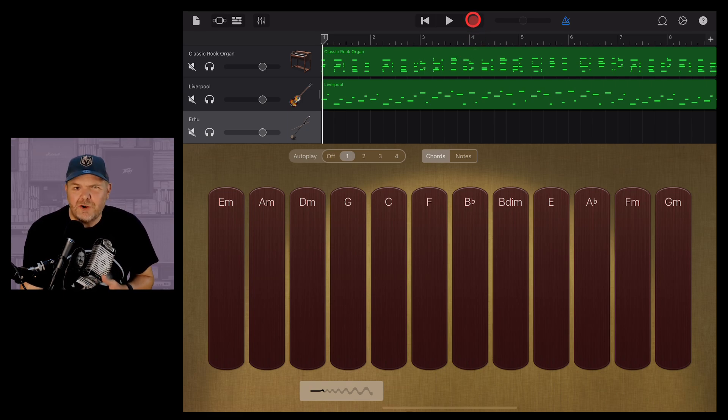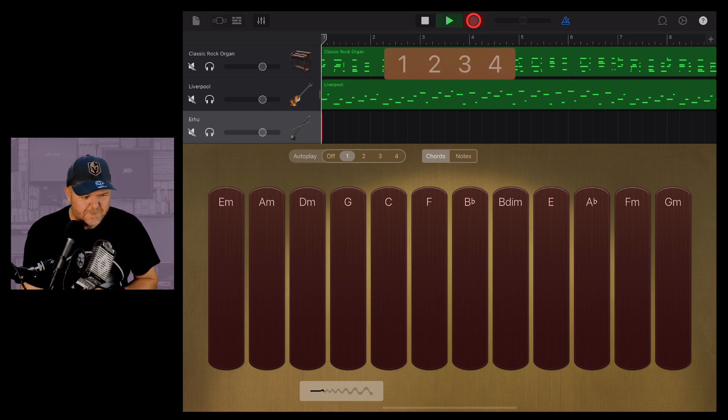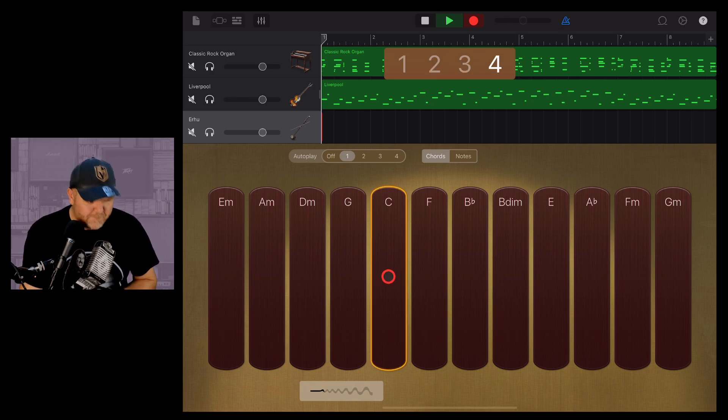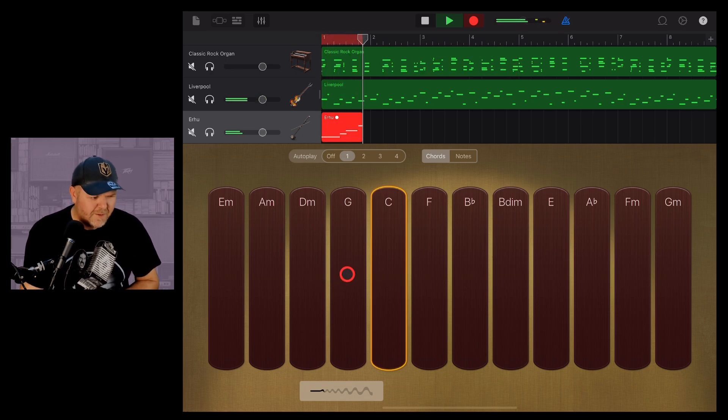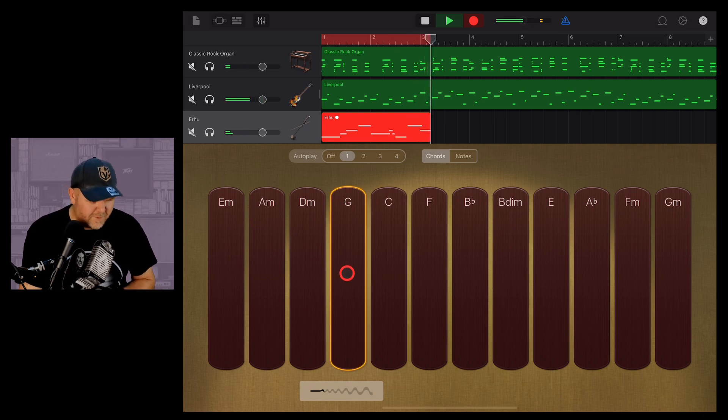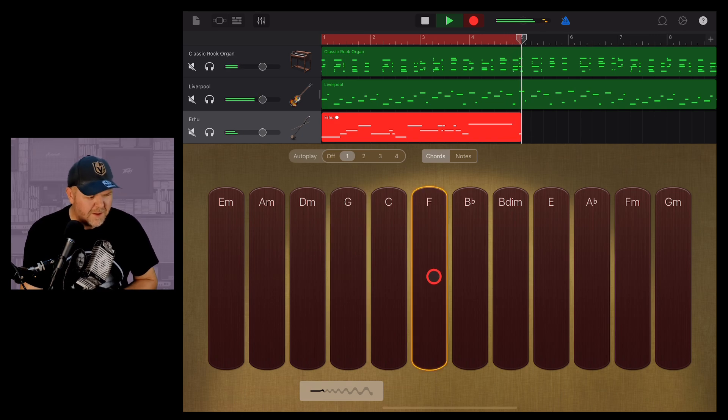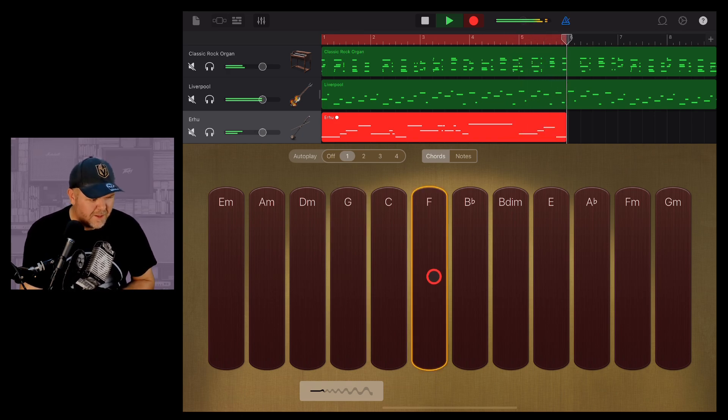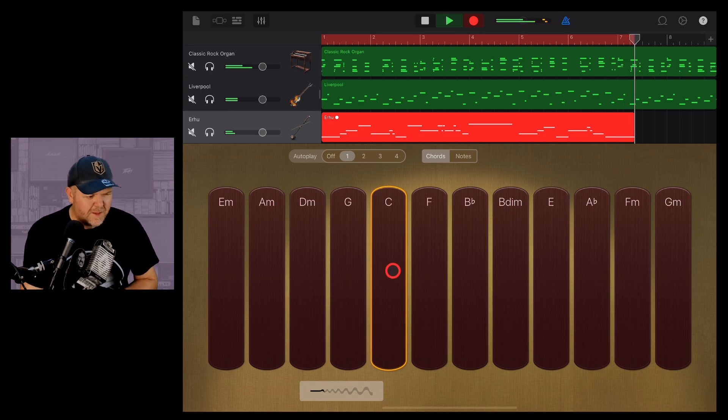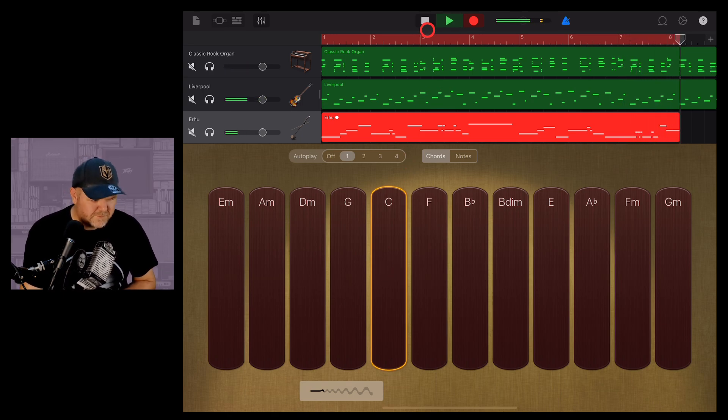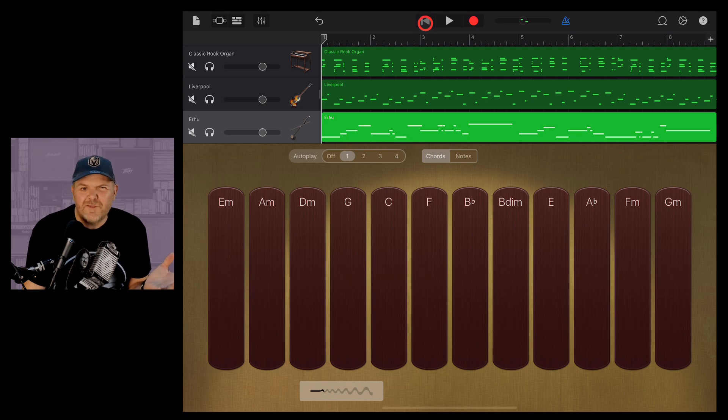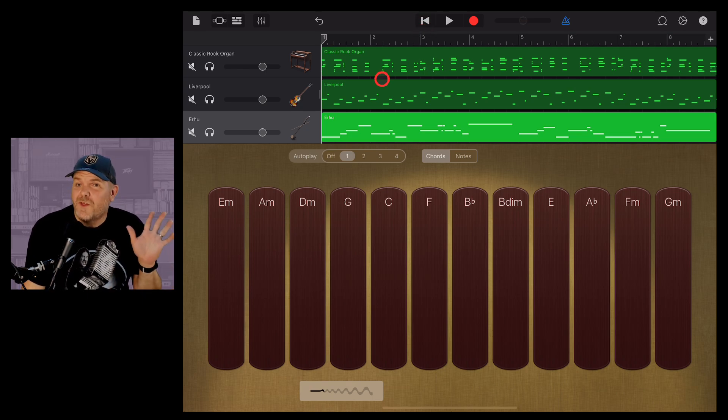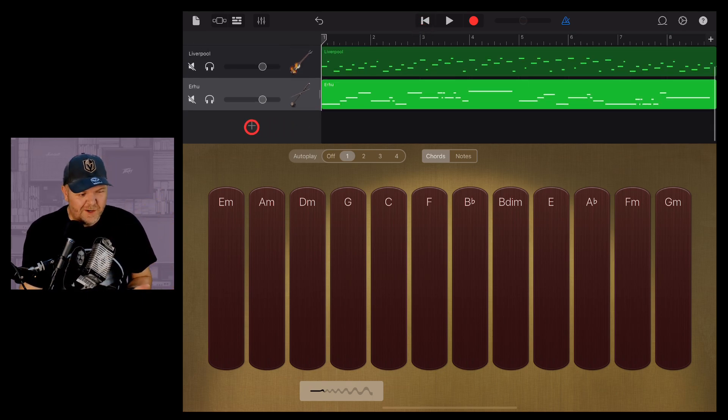But let's try this out. Let's hit record and see what an erhu sounds like with this song. Let's do it. Is that the worst thing you've ever heard? No. What's that? One more time with feeling? Let's do it.